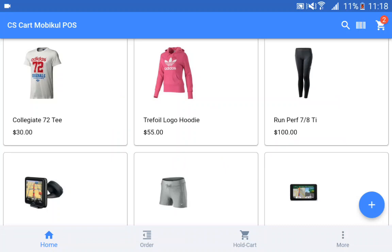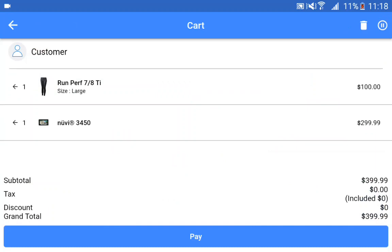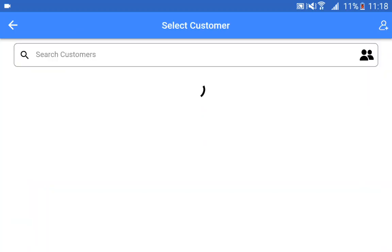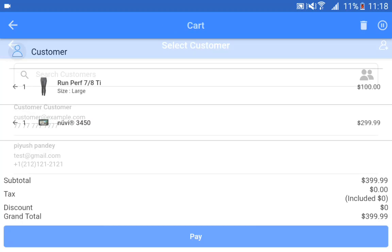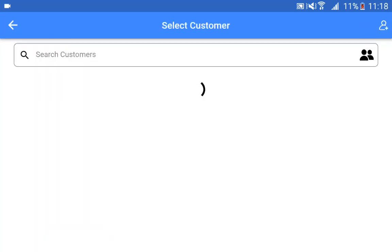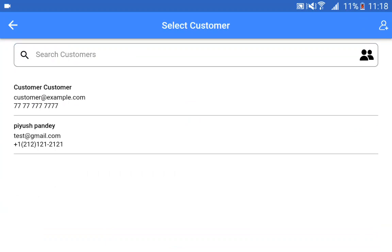Let me show you the checkout workflow. After adding products into the cart and tapping on the cart icon, you can see we have the RunPerfect 7x80 product and the Nuvi 3450 product. Here we can see the subtotal, the tax, any discounts, and the grand total at $399.99. You need to select the customer — tap here on the customer field and search the customers using their name or email address.